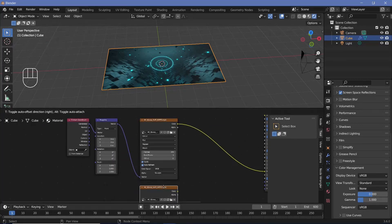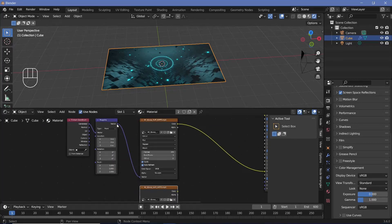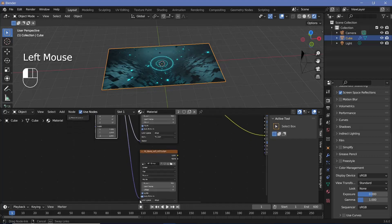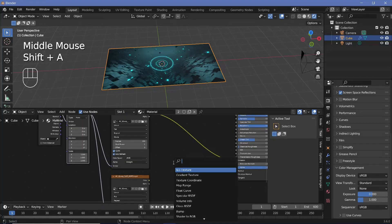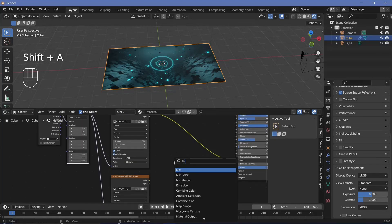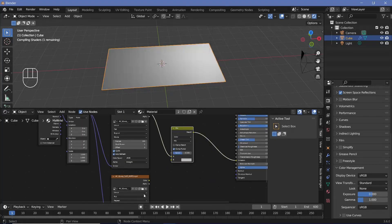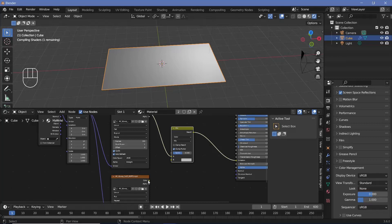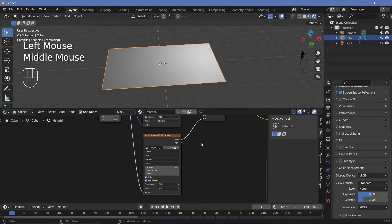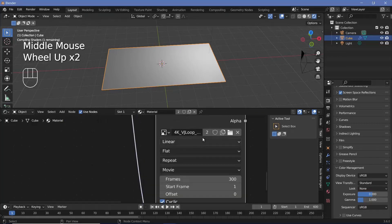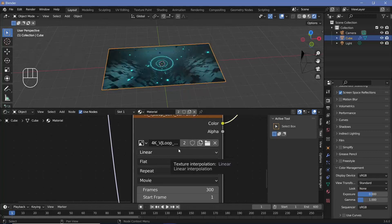This main transition effect is going to be simply mixing between this and another video. By duplicating this node with Shift+D and plugging this mapping into the same vector, and then mixing these together using a mix color node, we can plug that in right here and plug this color into socket B. Now we need to open the other video that we want.